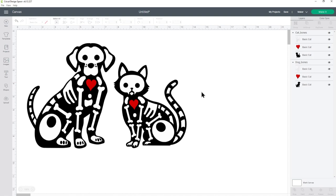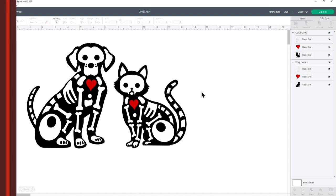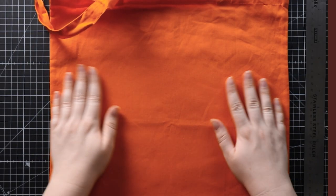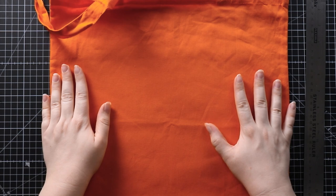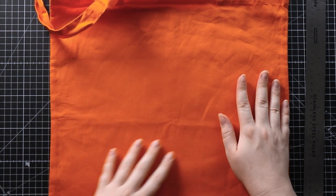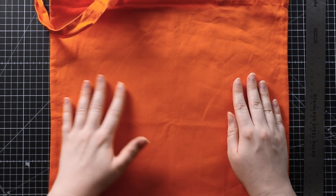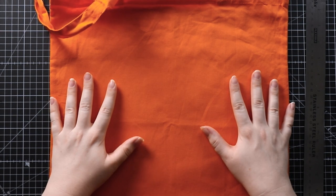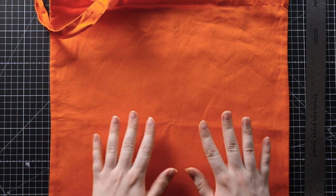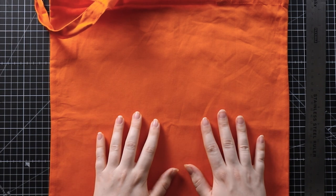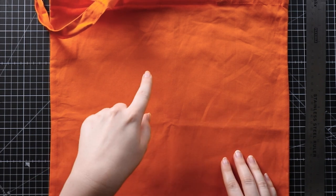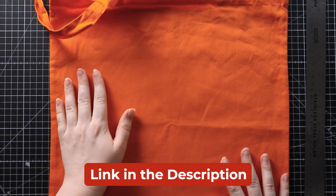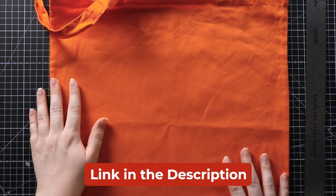Next I need to measure the tote bag. Here's the tote bag I'm going to use. It's this lovely bright orange color which is perfect for Halloween.